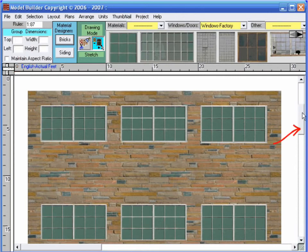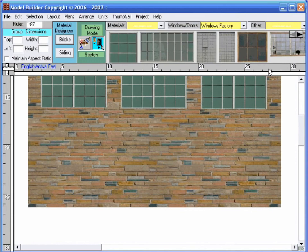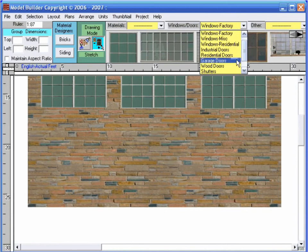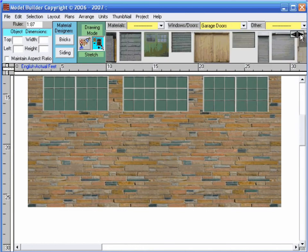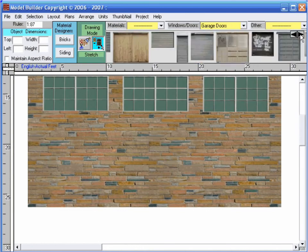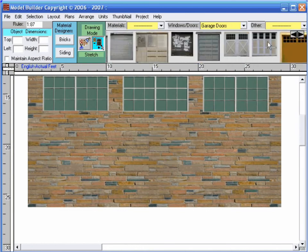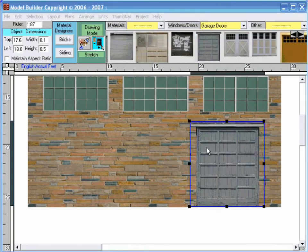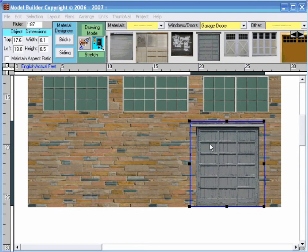Now we are going to scroll down to add a door to the ground floor. I click on the windows and doors category drop-down list, and for this project, I choose garage doors from the list. I choose a garage door I like and bring it down to the bottom of the wall. If I needed to, I could resize this door, but I like the current dimension.